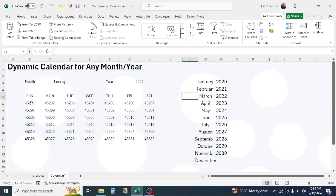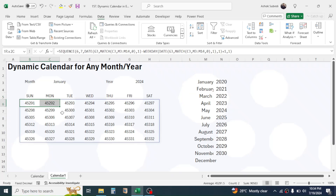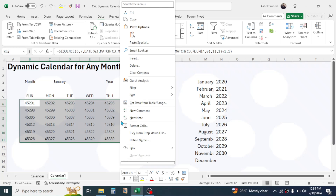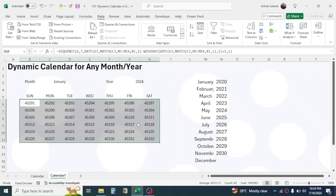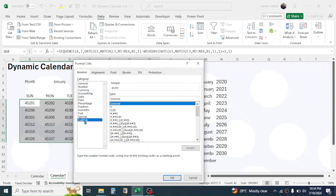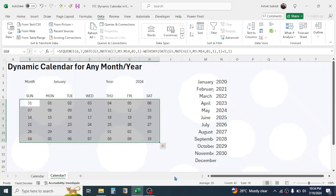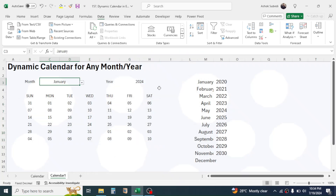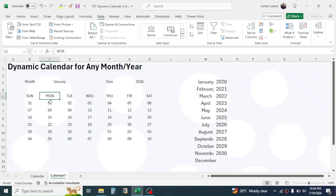The dates are currently displayed in number format. We have to convert them to day format. Select all the date cells, right-click, and click on Format Cells. Click on Custom and in the Type field remove 'General', then type 'dd'. Click OK. Now you can see the dates are displayed correctly — for January 2024 the starting date is on Monday.